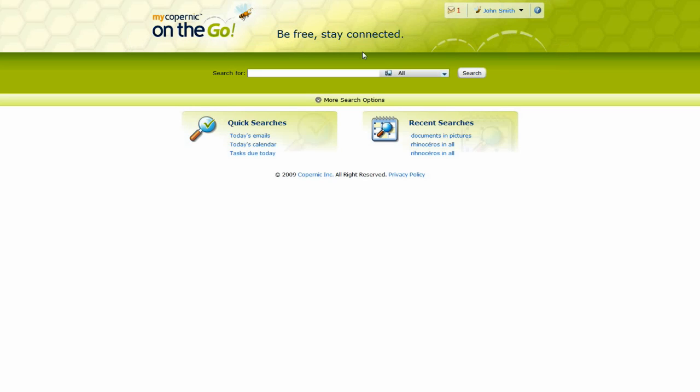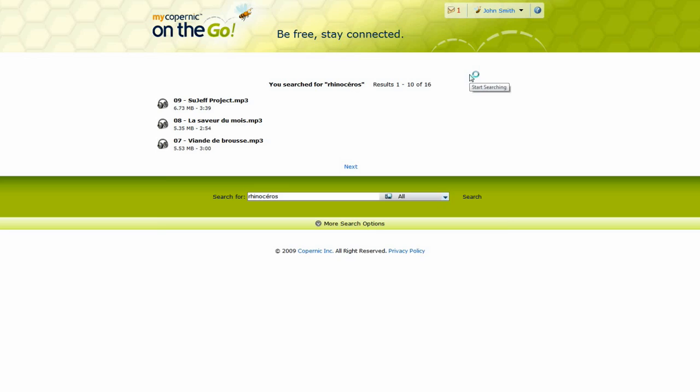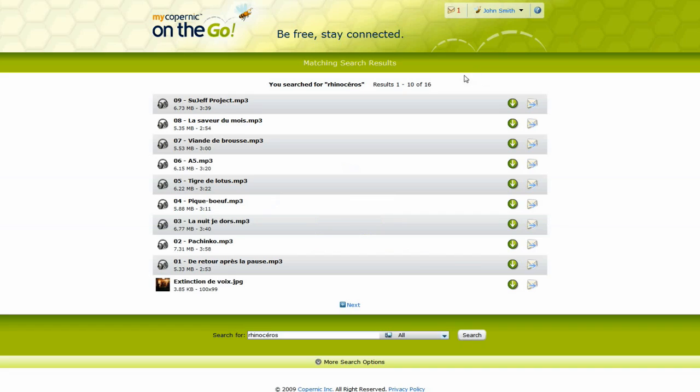Once on the service page, you will need to launch a search to find what you are looking for. Since it uses the desktop search application installed on your PC, the search is performed in a flash.